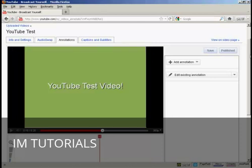So there you go. That's how you can get a clickable overlay onto your YouTube video.